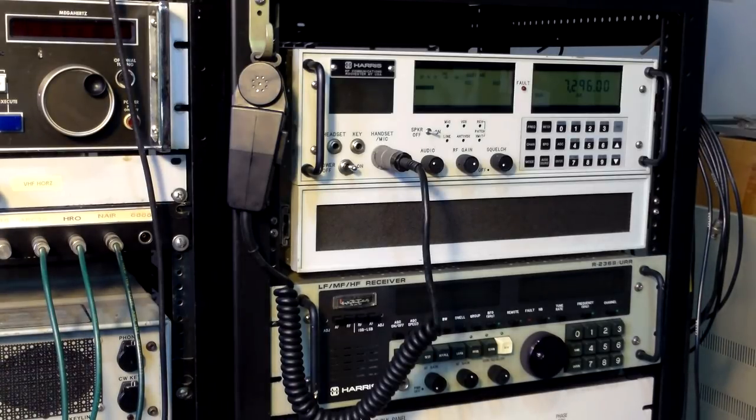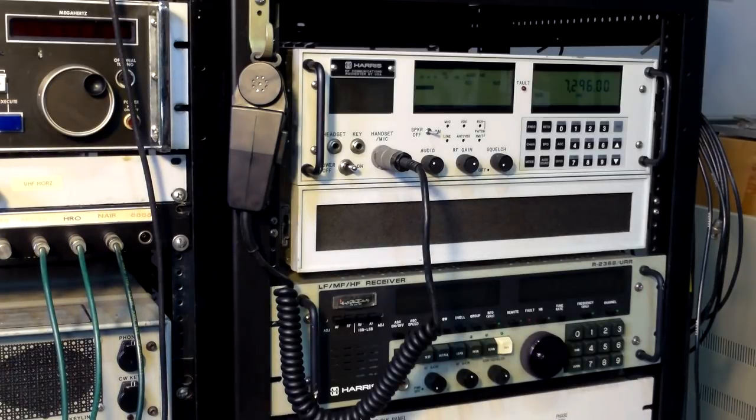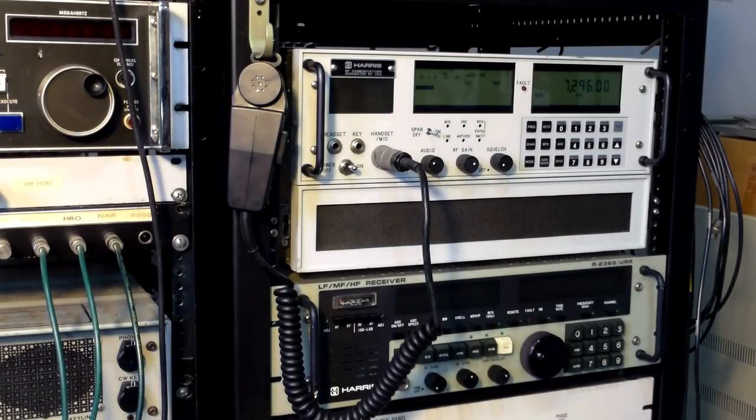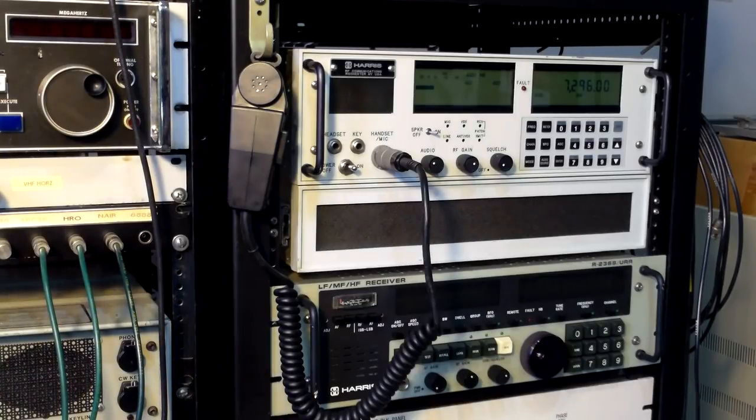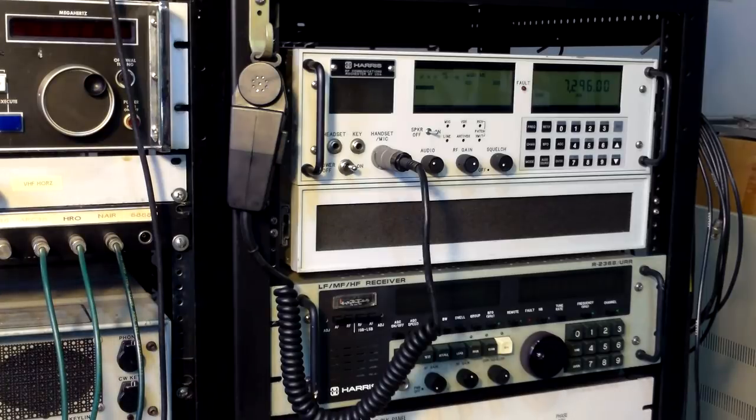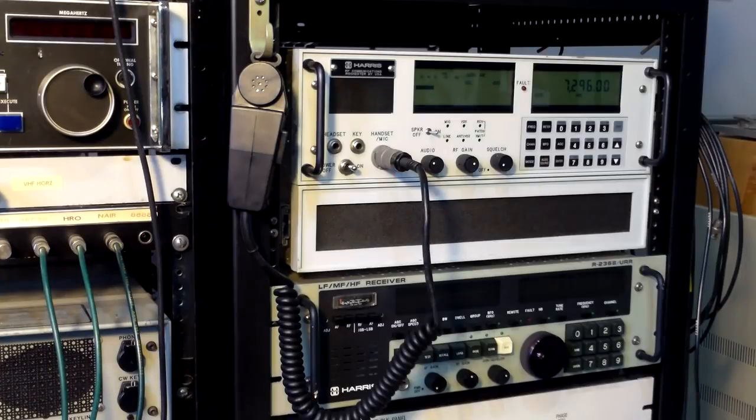Although the ARC-38 has a Collins mechanical filter in its IF, it's 12 kilocycles wide, which was a little too wide for use in a crowded band. The Harris RF-350, though, has a 6 kilocycle filter, so it worked much better in these crowded conditions.